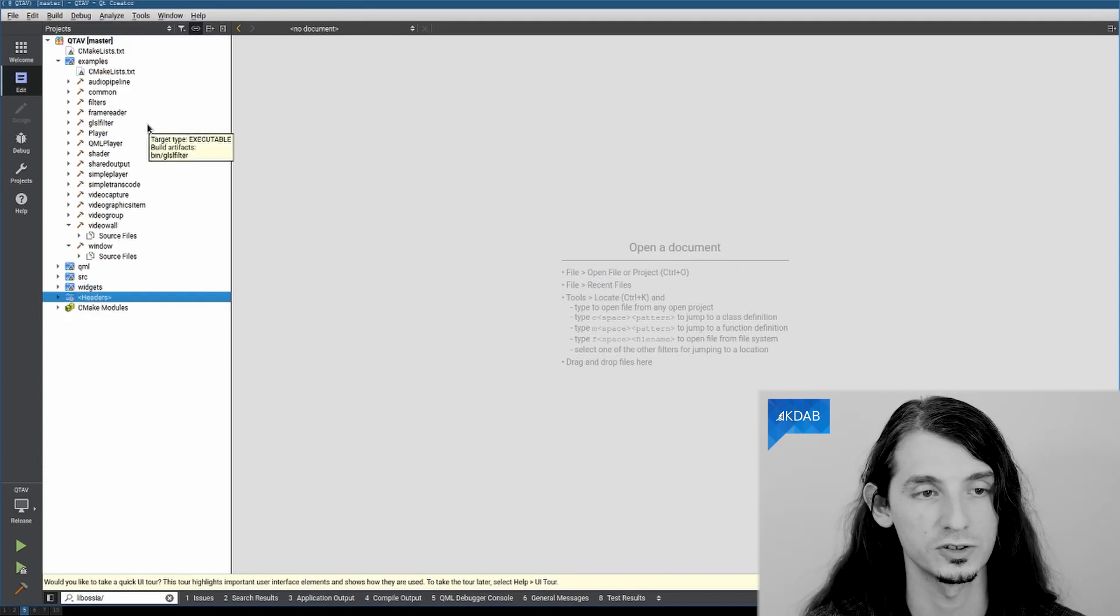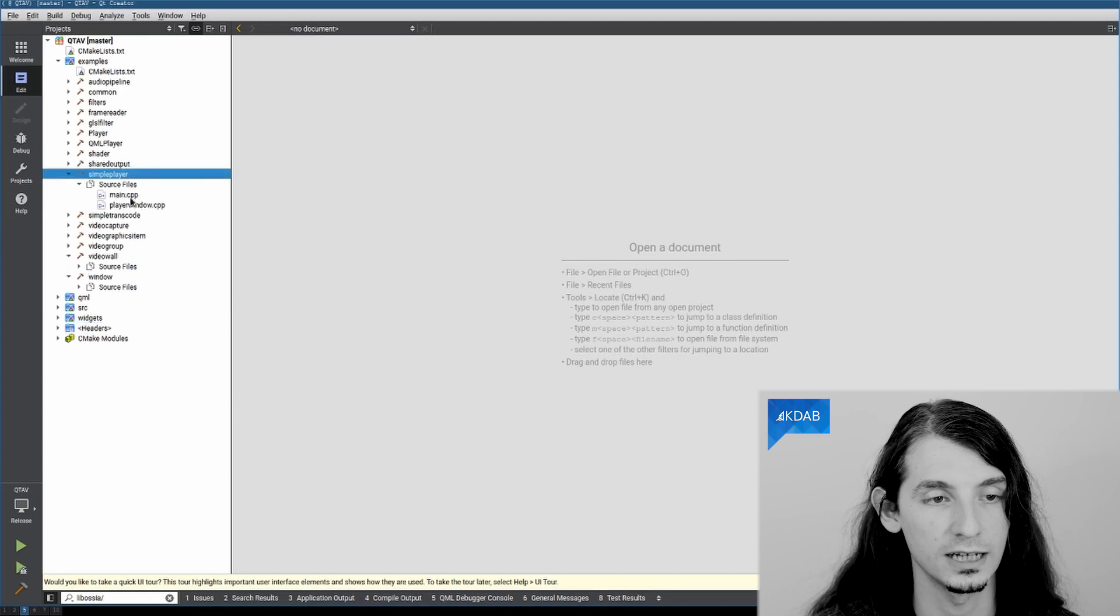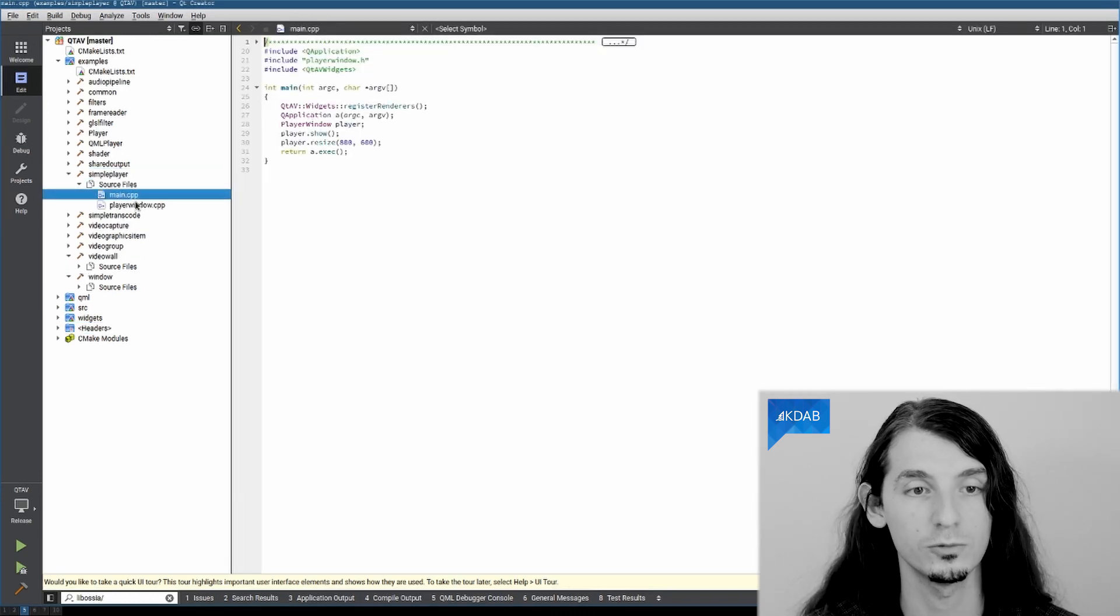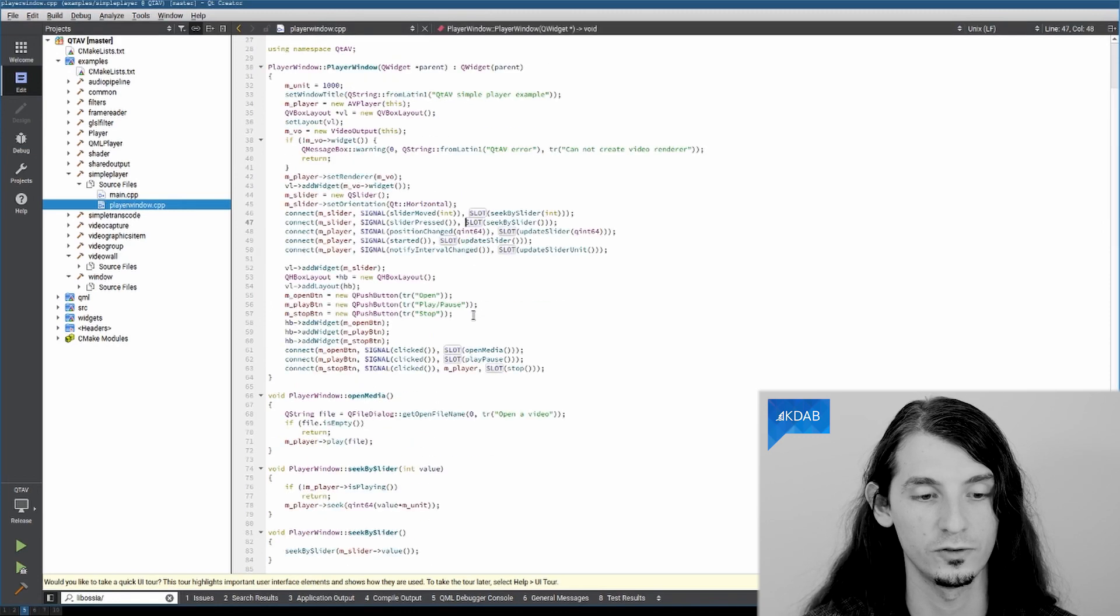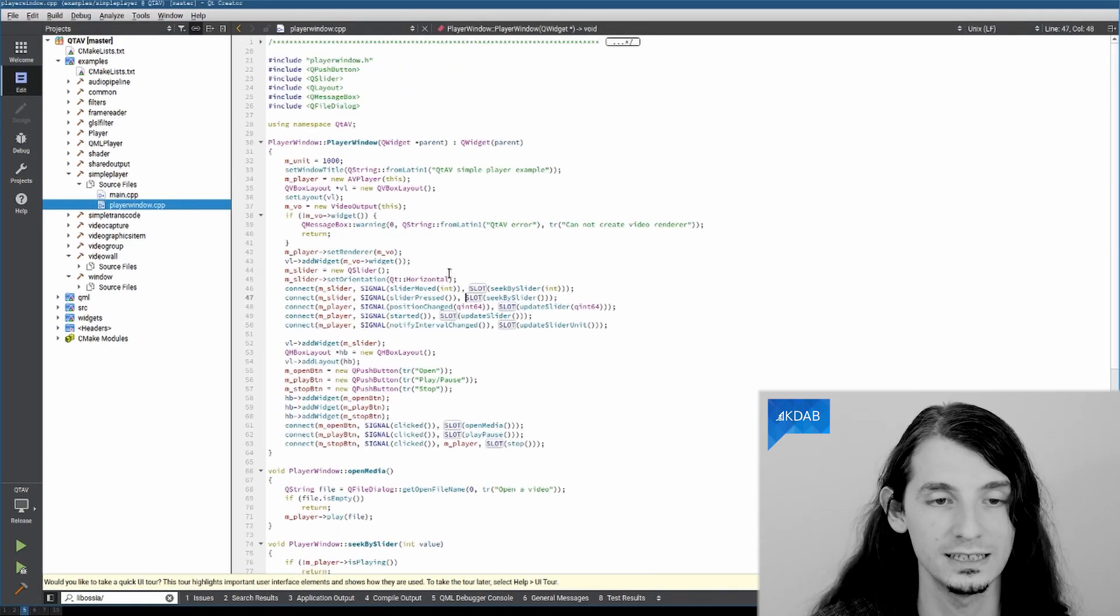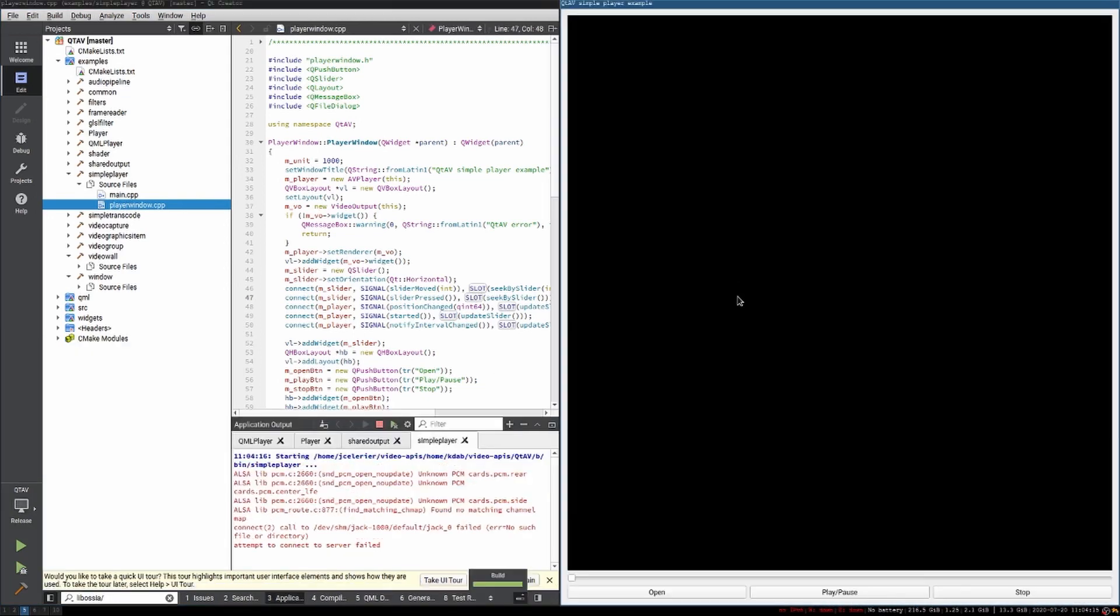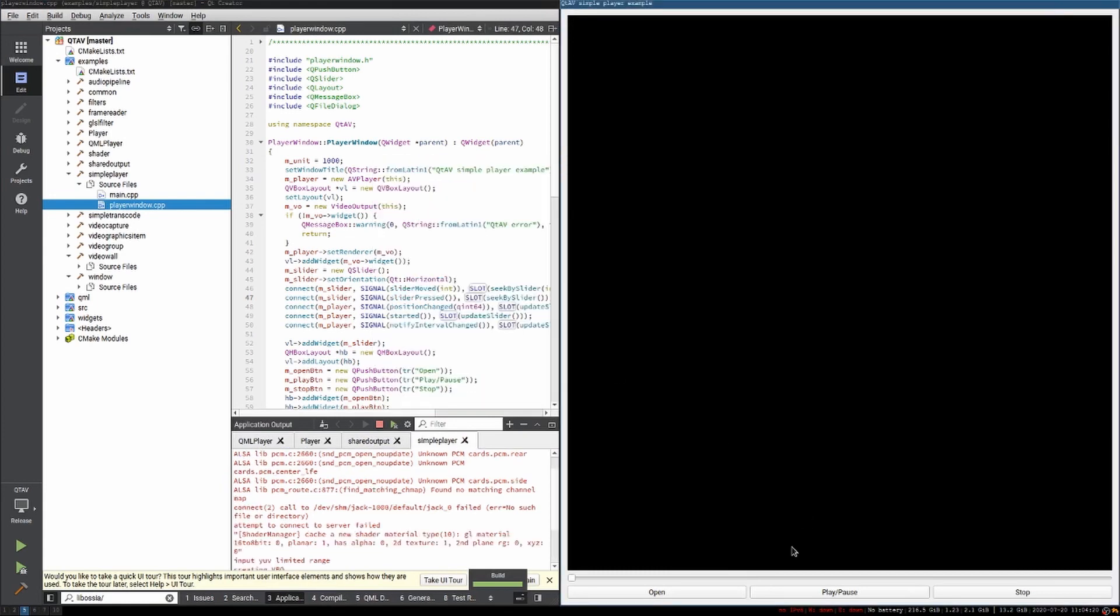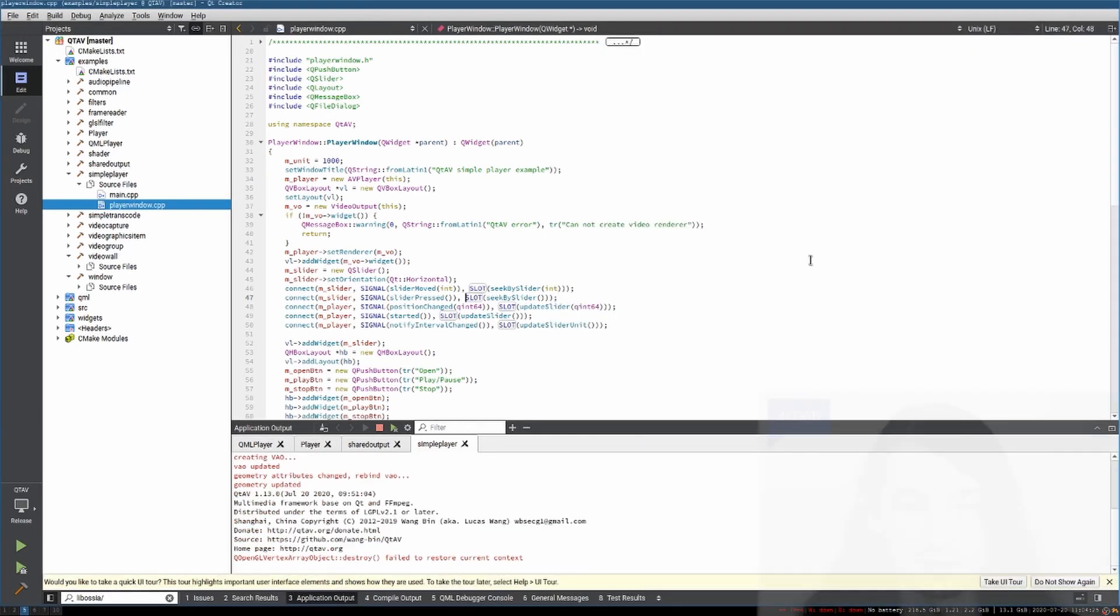The nice thing is that it provides a lot of examples. For instance, we can look at our simple player example, which is only a few, not even 100, 200 lines, and is the most basic video player you can imagine. Well, it uses QtWidget. You can select, as always, a video file and control playback, that kind of thing.